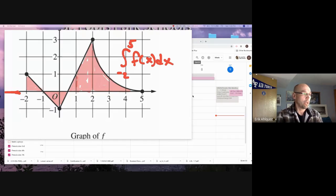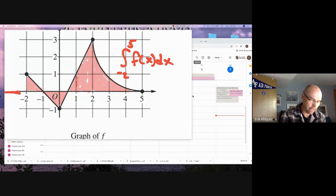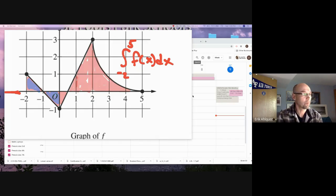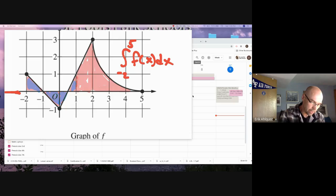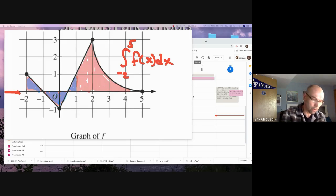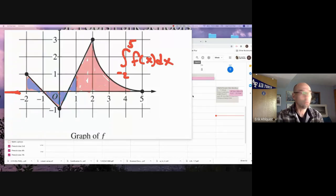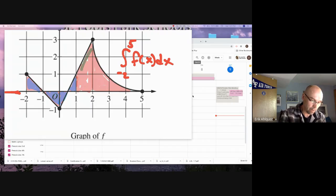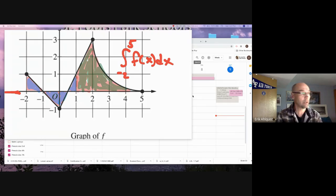Notice that this space and this space amount to zero — half of it's above, half of it's below; it's symmetrical. And this space and this space also amount to zero. So I don't even have to calculate any of that. The blue spaces cancel out. The green space is actually what my answer is — the green space is what I have to calculate.